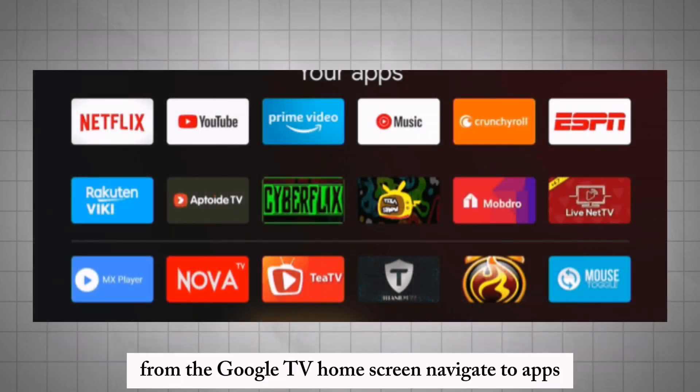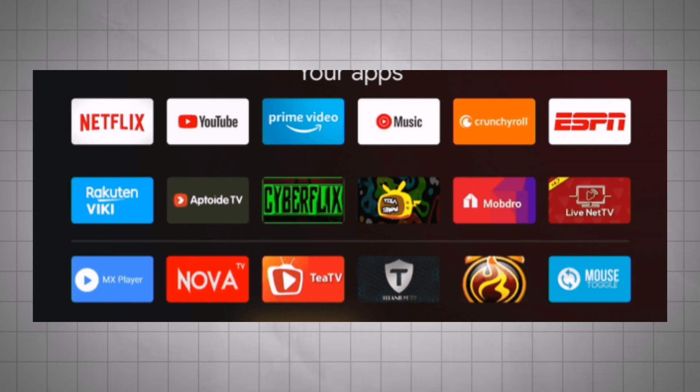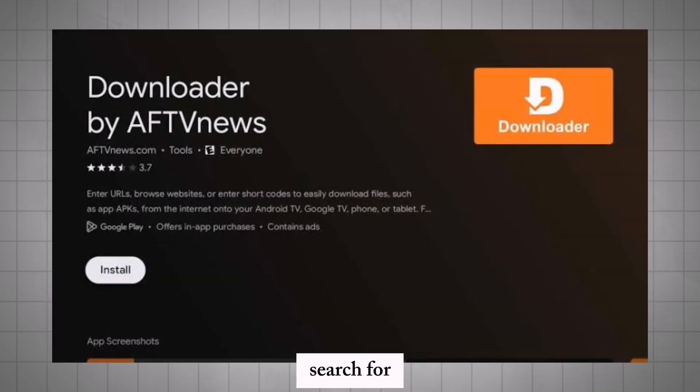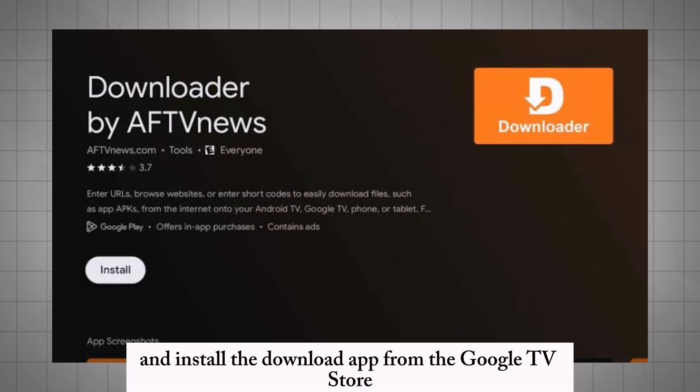From the Google TV home screen, navigate to Apps. Search for and install the Downloader app from the Google TV store.